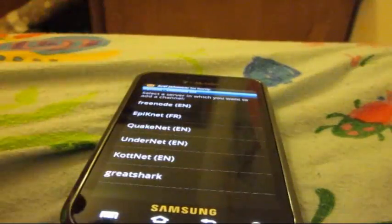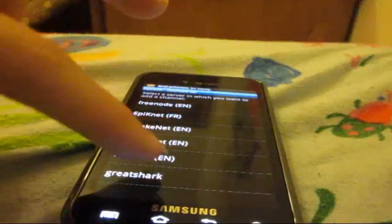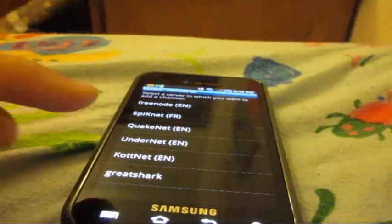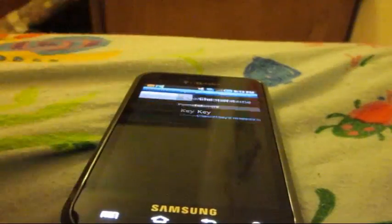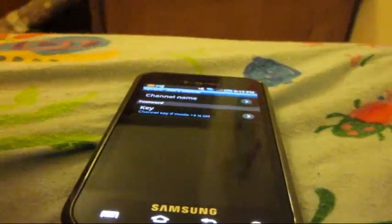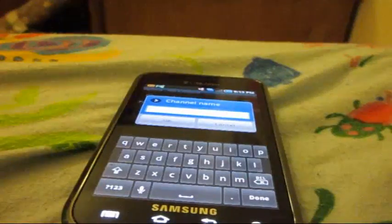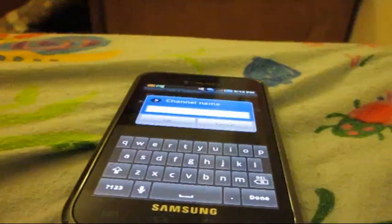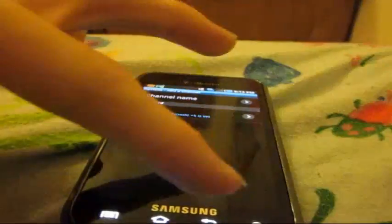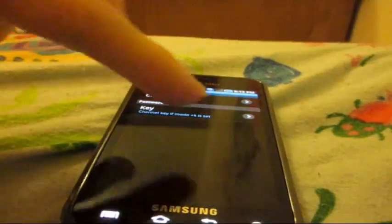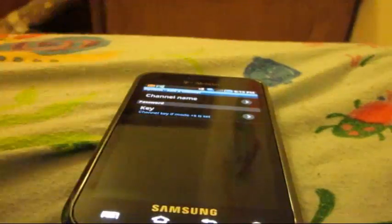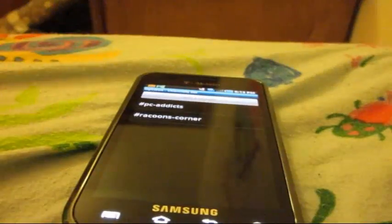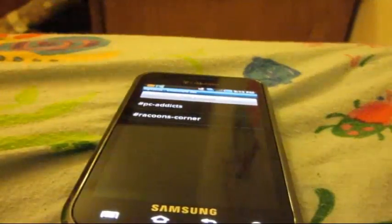And channels is basically the same. You select the server, which in this I'm going to select greyshark and I got my channels. Add a channel, channel name, and you have to add the pound sign I do believe. Once you're done you can enter a key as well, go back, and then the channel should be there.